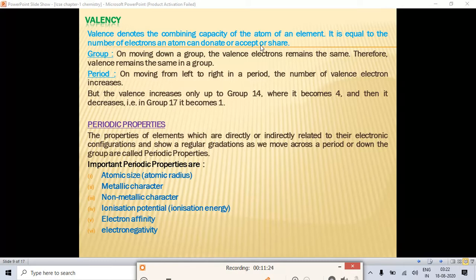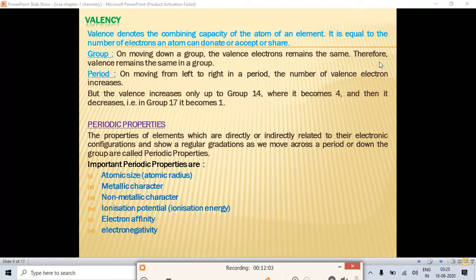Now let's look at trends in valency. Moving down a group, valence electrons remain the same, so valency also remains the same. In a period, moving from left to right, the number of valence electrons increases. Up to Group 14, valency increases up to four, and then it starts to decrease.